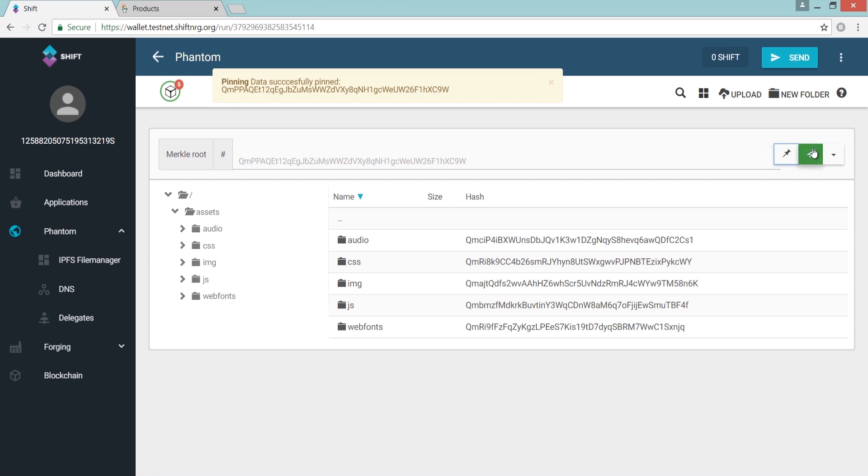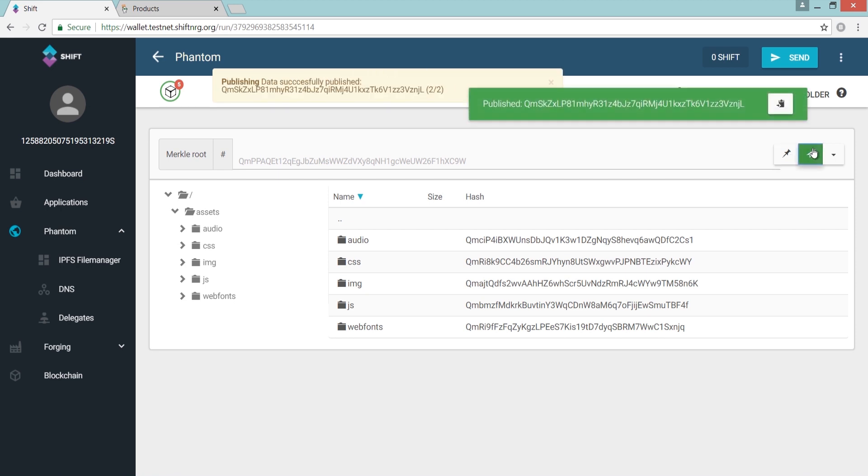If you're working with website resources, you can then publish them, which saves a connecting record between the IPFS and IPNS hashes.